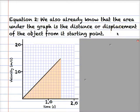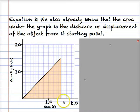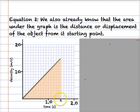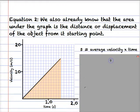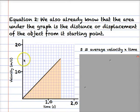The second equation is also based on something that we already know. We already know that the area under the velocity-time graph is the displacement, or the distance travelled by the object. So this shaded area is the distance travelled, and we can develop an equation based on that. The distance travelled is the area, which is the average velocity multiplied by the time.